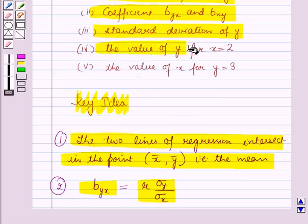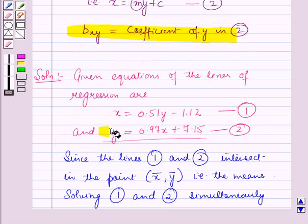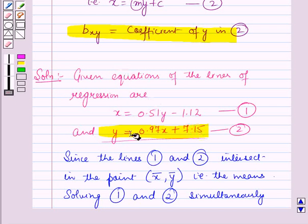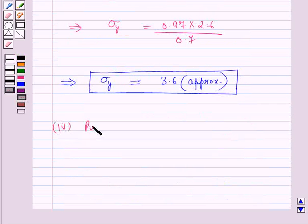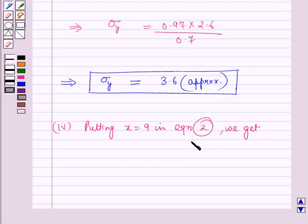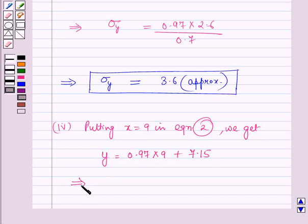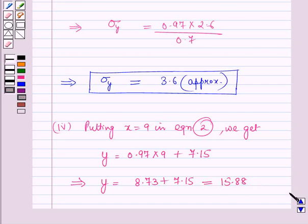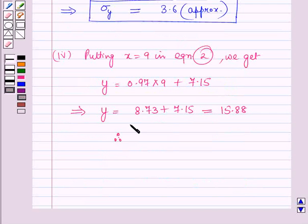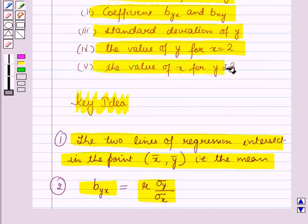For Part 4, we find the value of y for the given value of x. The regression line of y on x gives the best estimated value of y for a given x. Substituting x = 9 into equation 2: y = 0.97 × 9 + 7.15 = 8.73 + 7.15 = 15.88. Therefore, for x = 9, y = 15.88.